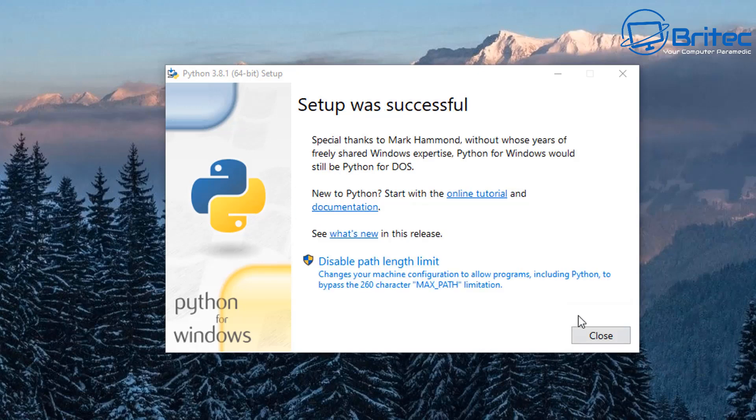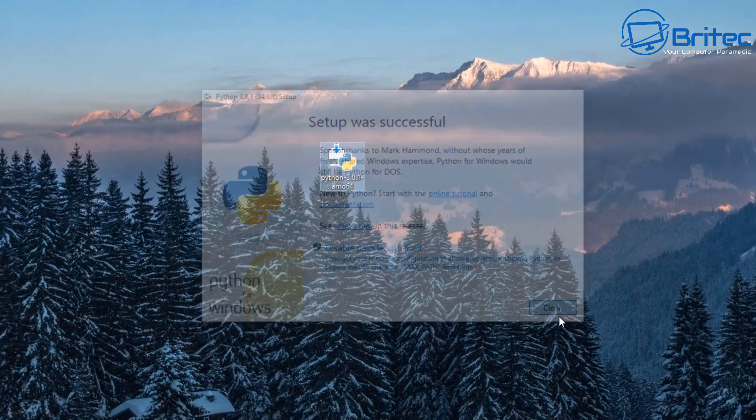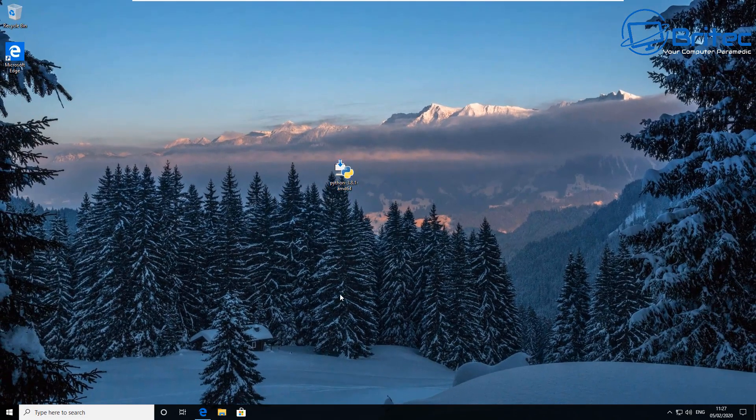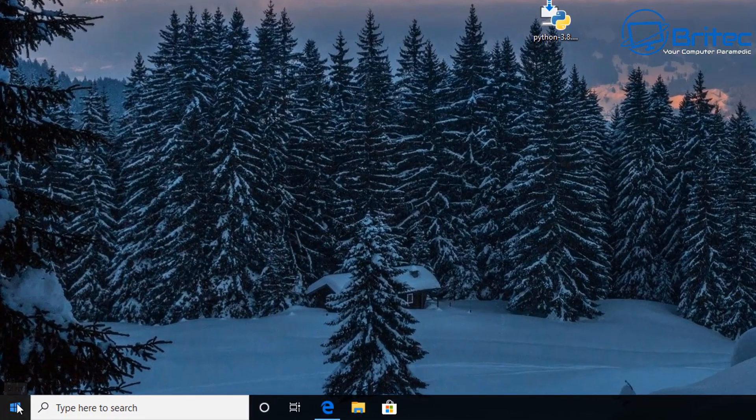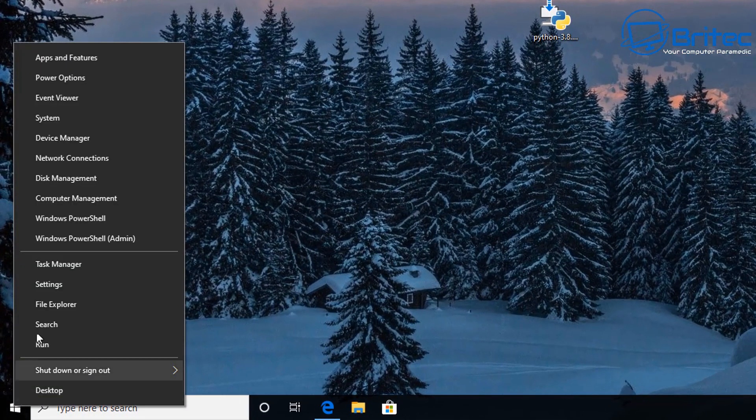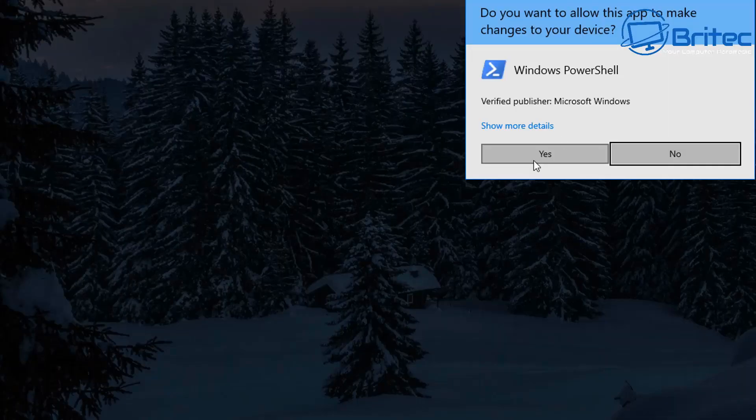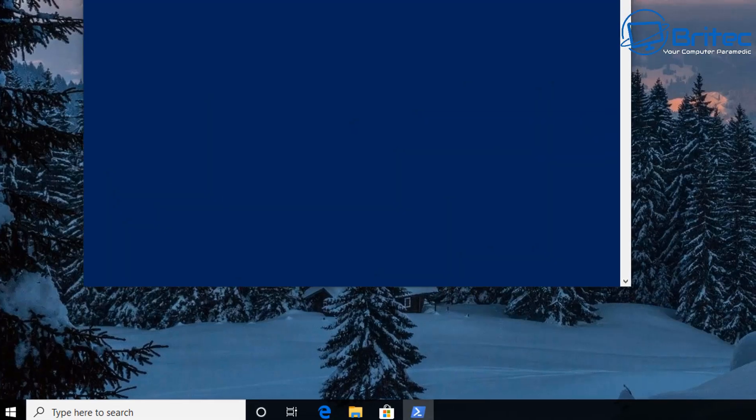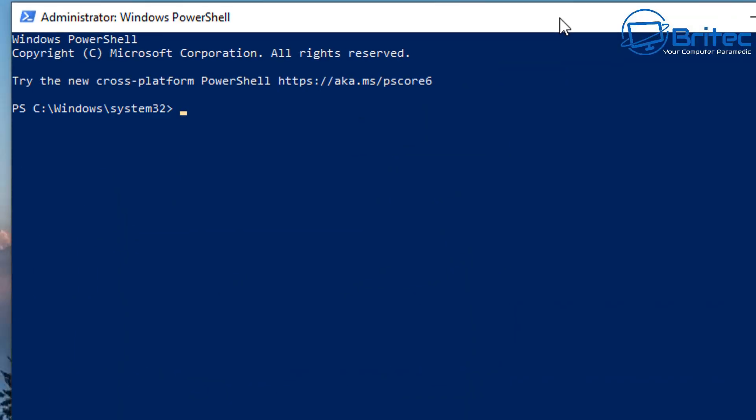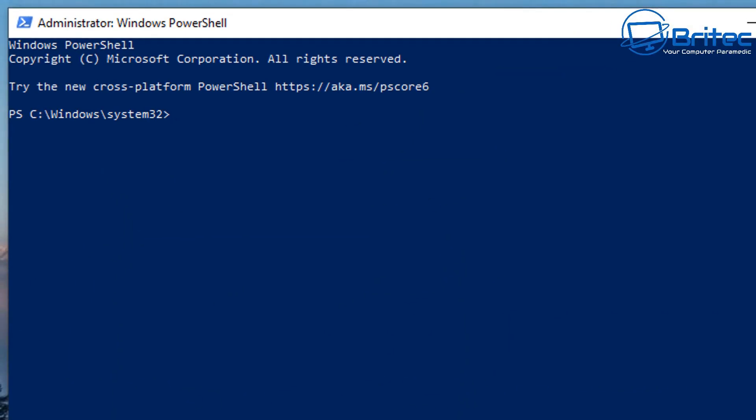And then we can go down to the start button here, right click and open up Windows PowerShell with administrator privileges here. Say yes to the user account control and this will open up our PowerShell.